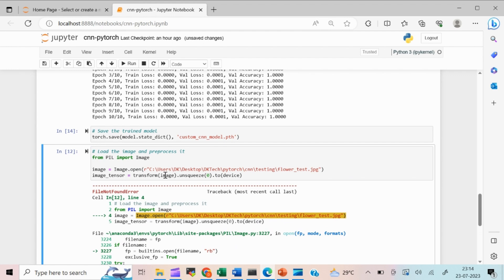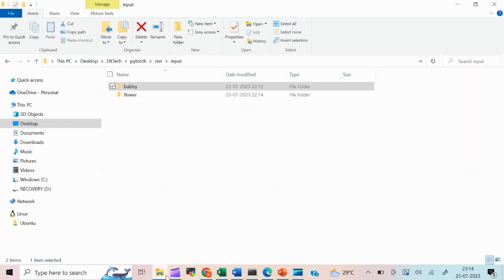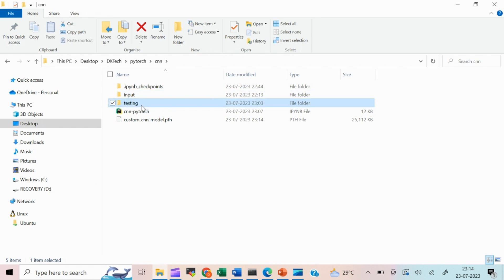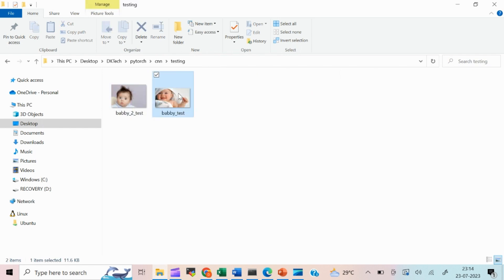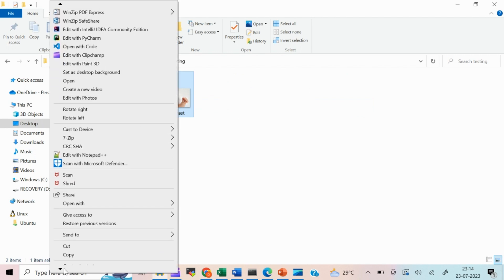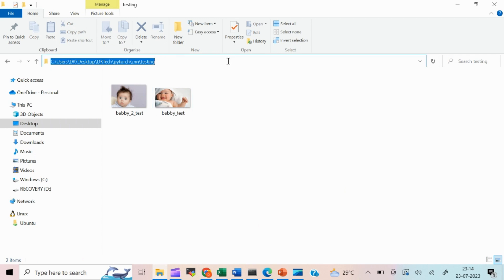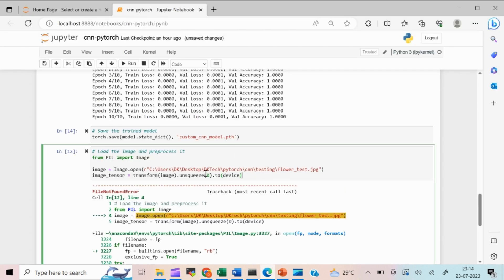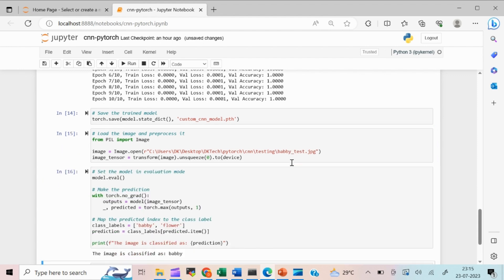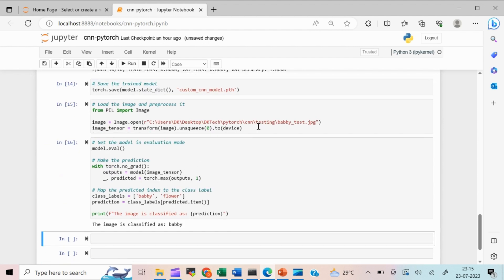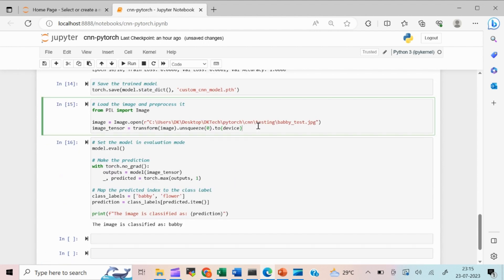For testing, I pass the path to a baby image from the testing folder. I copy the path — 'testing/baby_test' — paste it in, and run it. Our model is able to predict the image correctly as 'baby'.